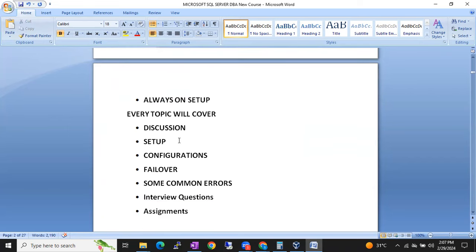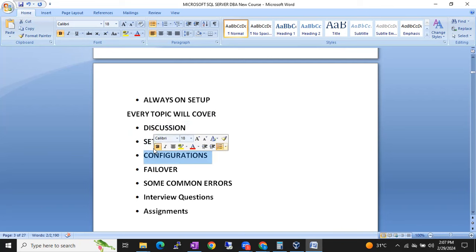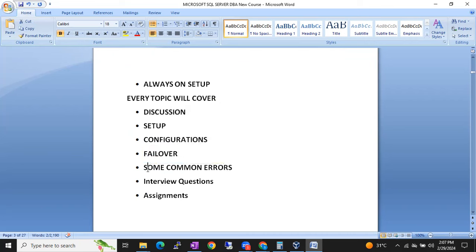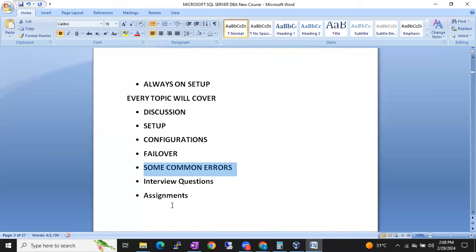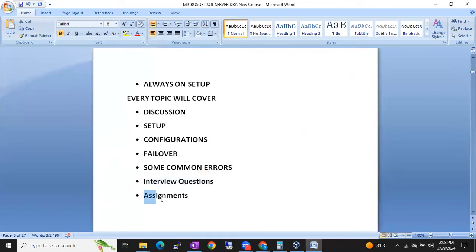For every topic, we'll start with the theory/discussion part, then I'll show you the setup demo — how to configure all these things — then we'll discuss configurations. After setting up, we'll cover what configuration changes need to be made. Failover and failback activities will be discussed, along with common errors for each topic — log shipping errors, mirroring errors — and interview questions on HADR concepts.